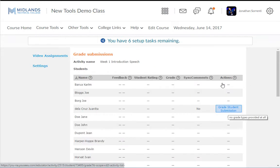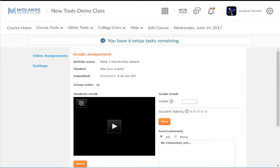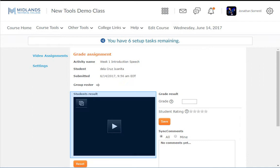Click the Grade Student Submission link to the right of the student's name. This will open the grading screen.